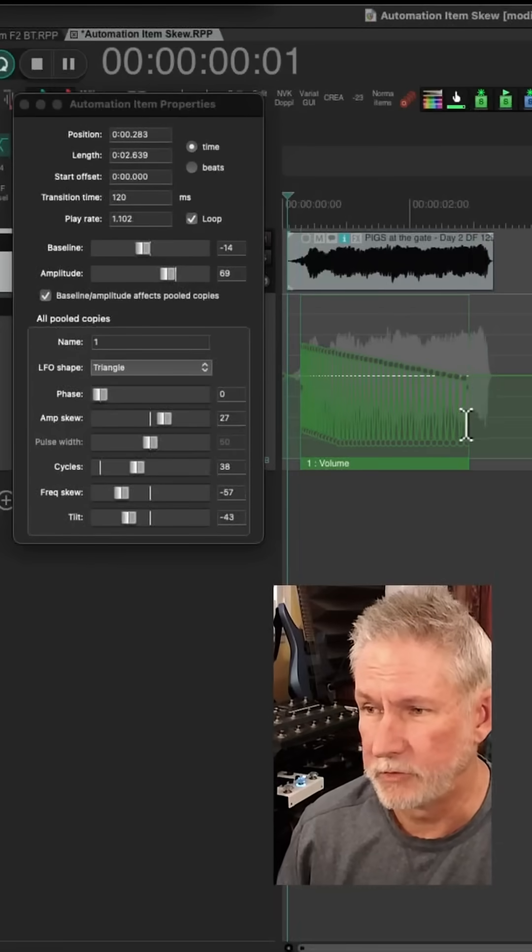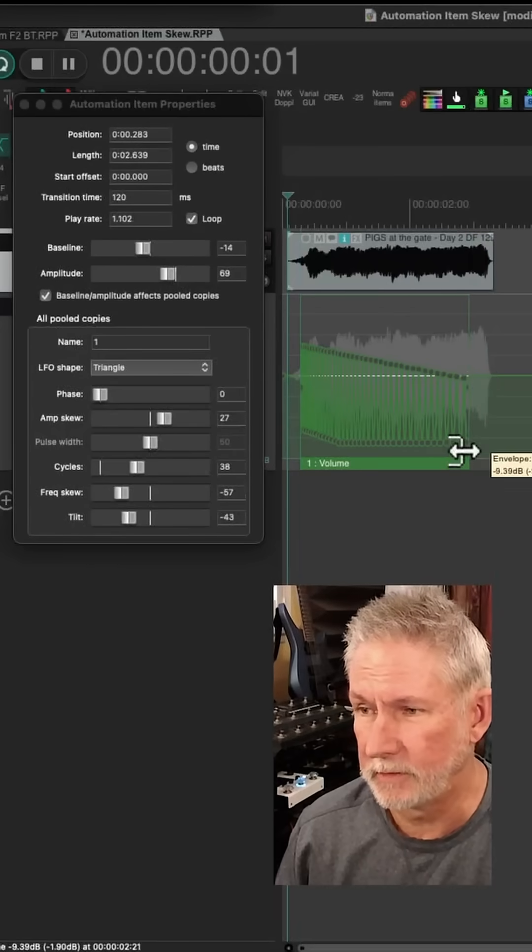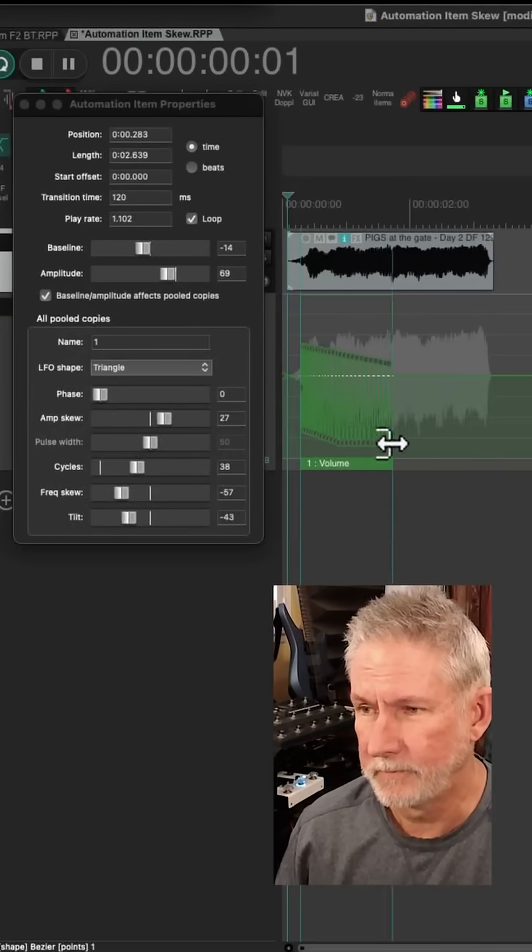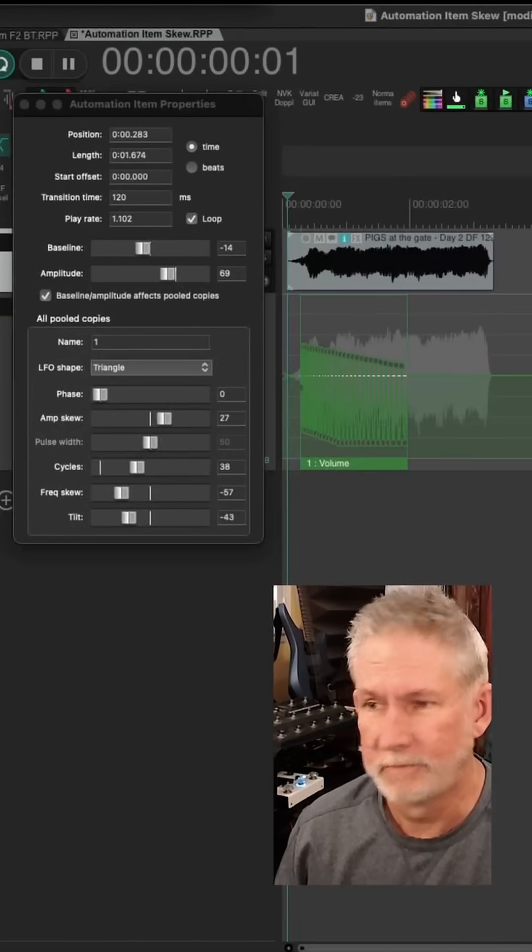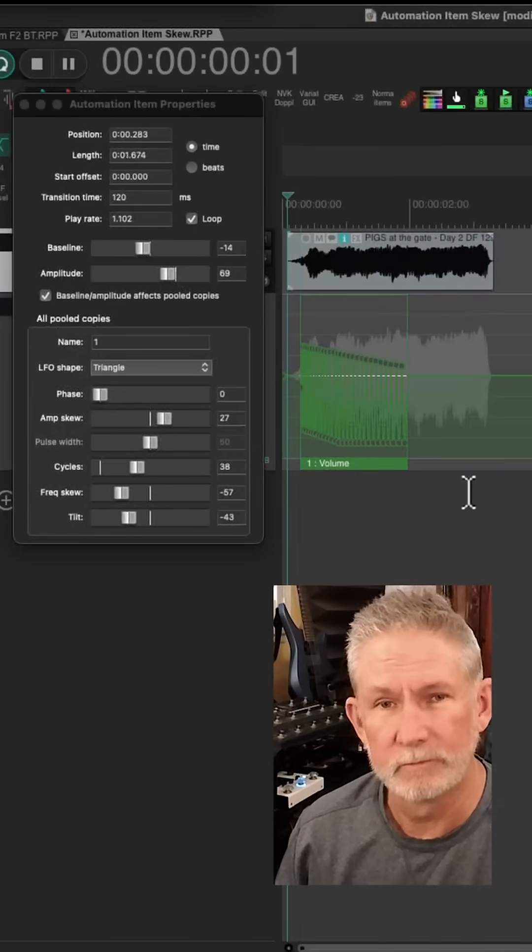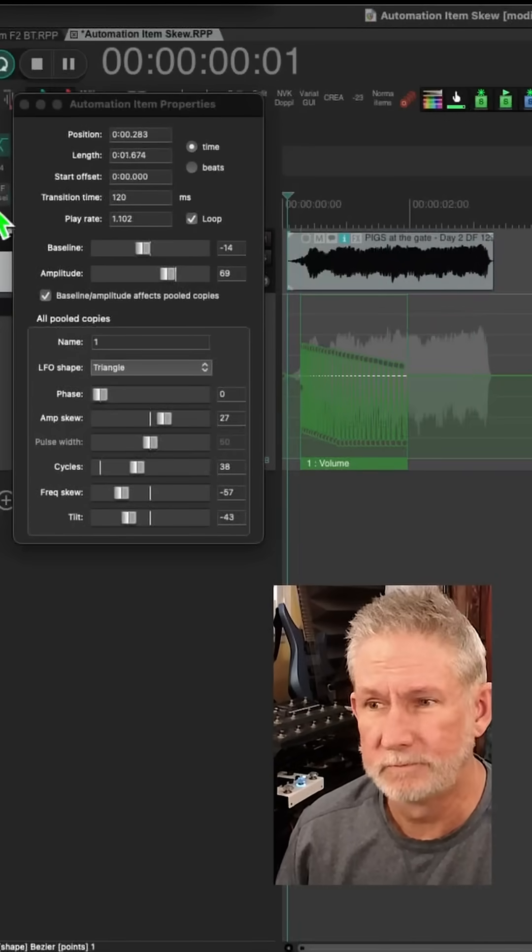You can also trim it like a regular audio item. Stuff like that. Pretty cool.